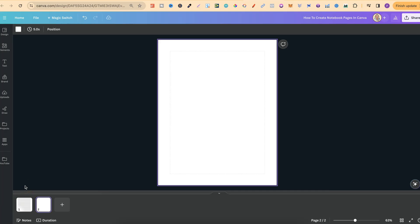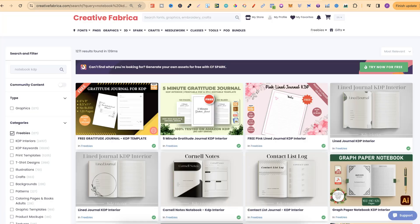Creating notebook pages here in Canva is relatively easy, but if you don't want to create them, let me quickly show you a couple of resources where you can get lined notebook pages completely for free. The first one is here at Creative Fabrica.